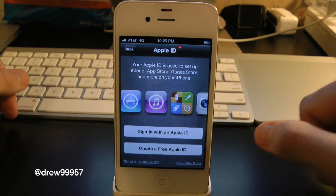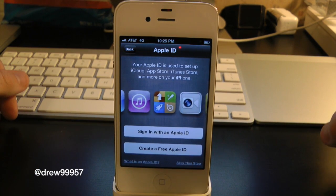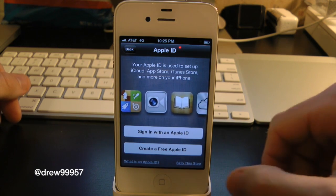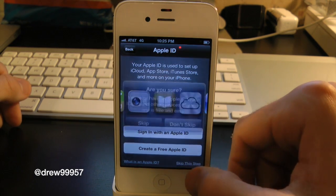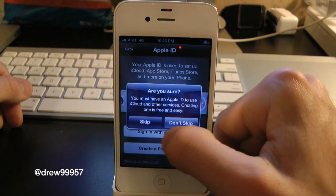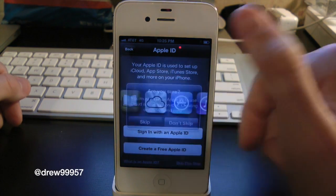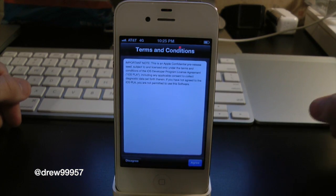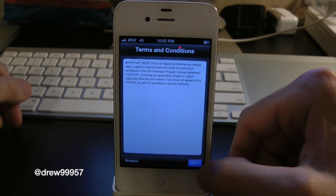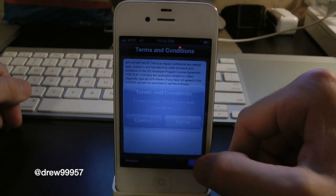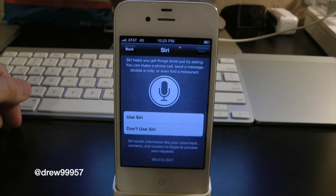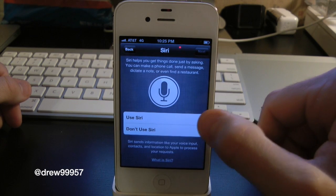We can either sign in with an Apple ID or create a free Apple ID — we're just going to skip this part for the video. It's going to give you a terms of agreement; click Agree.